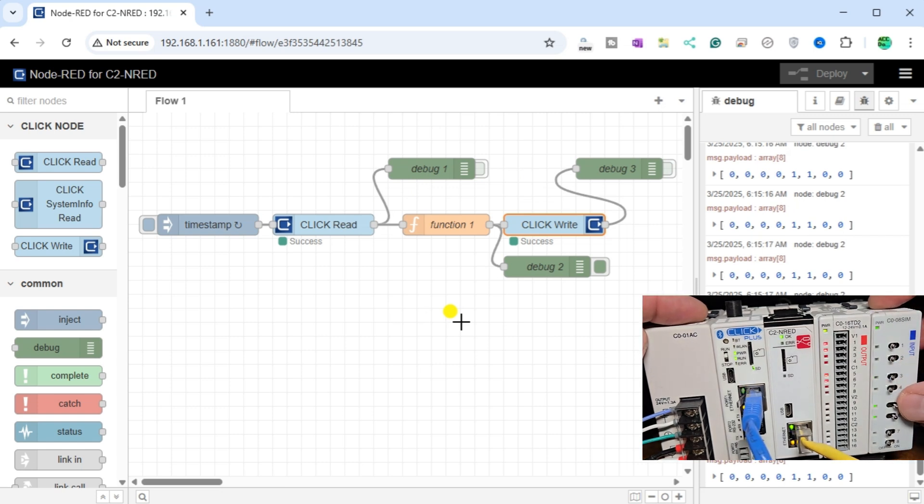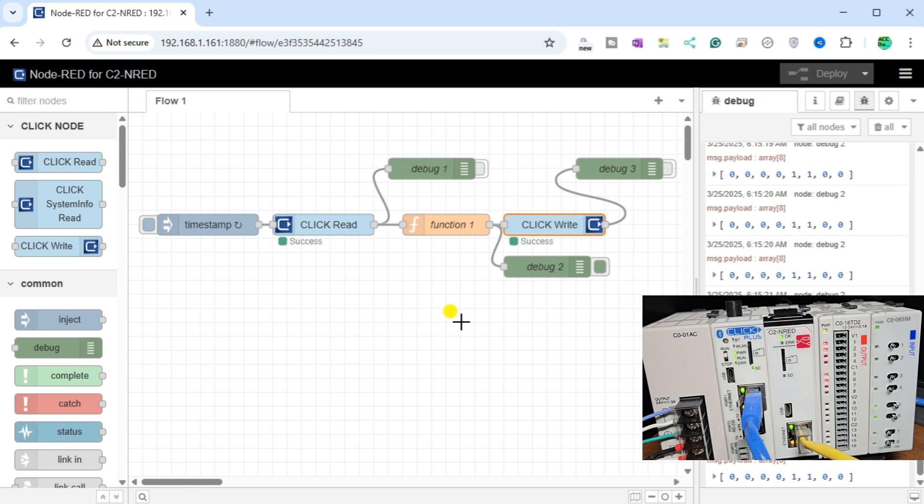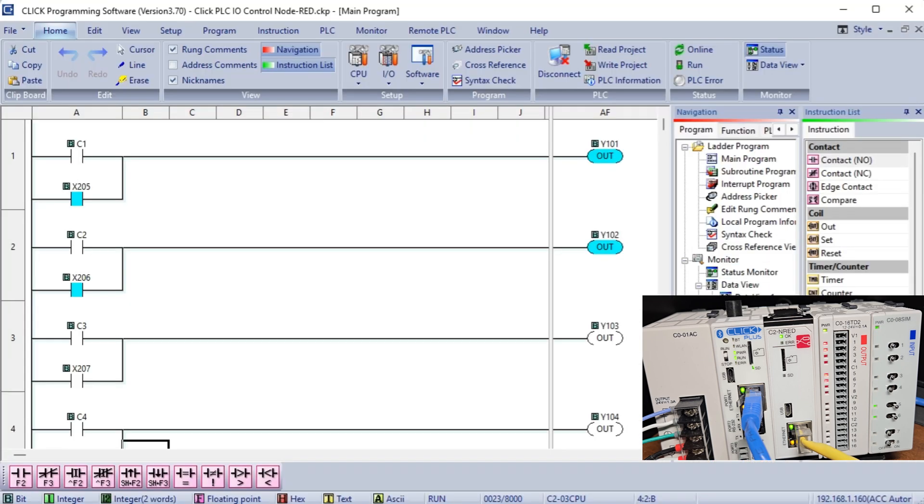The strategic modification of the Qlik PLC program to incorporate internal bits controlled from the flow program allows you to bridge the gap effectively between different control systems. This integration empowers you to fine-tune the behavior of the PLC, tailoring its functions to specific application requirements.